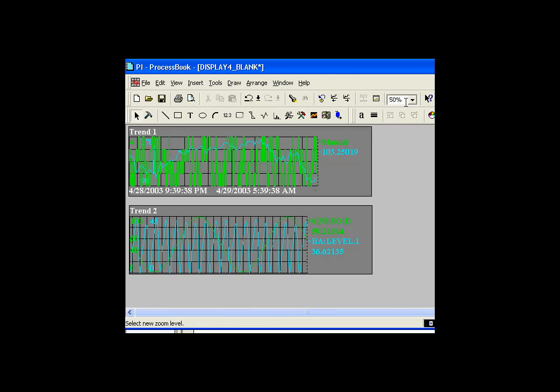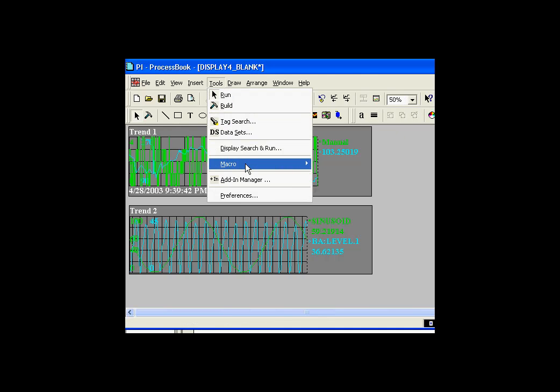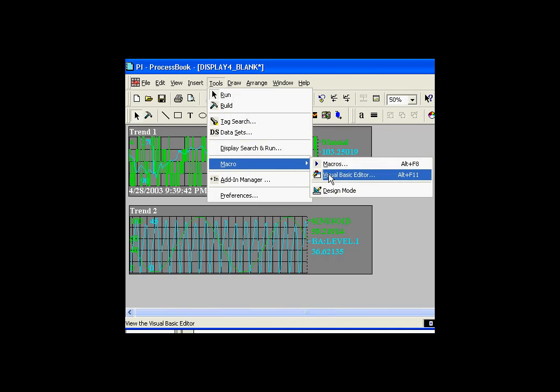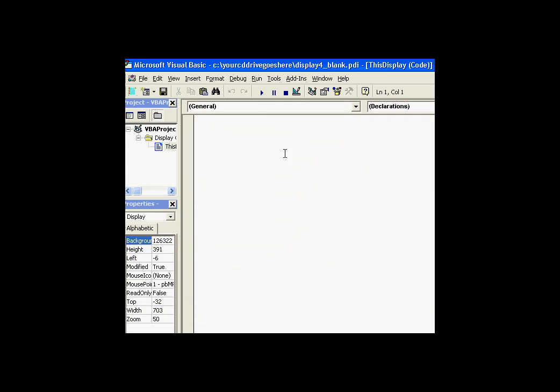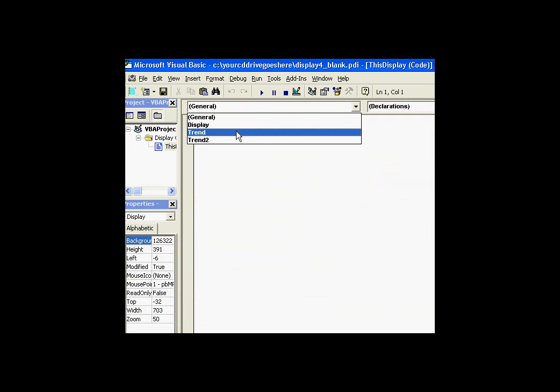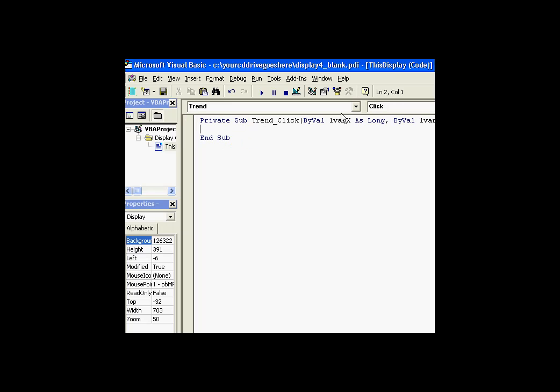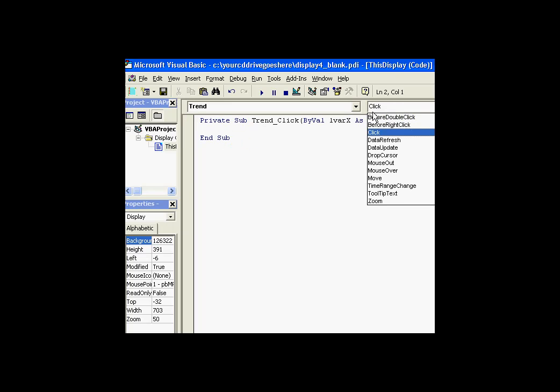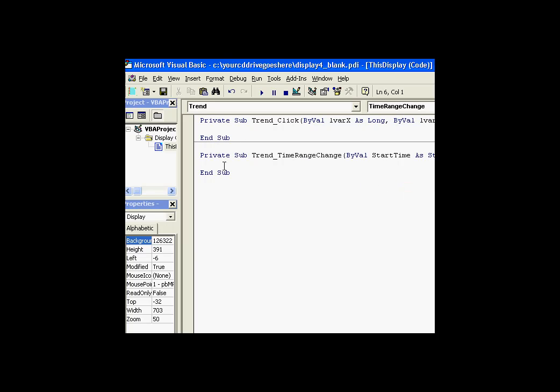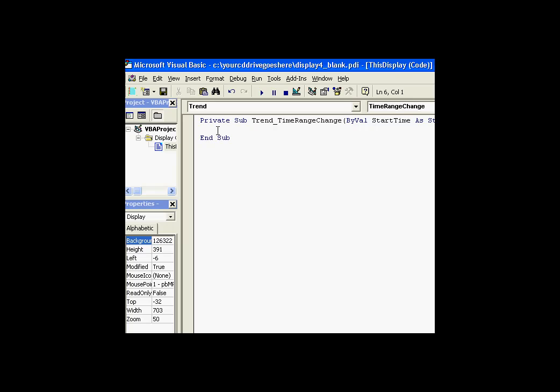So let me go ahead and add the code now. I'll go ahead and go into Tools, Macros, Visual Basic Editor. And this is going to be in the Trend Object. There's two trends. This is the one on top. This is the one on the bottom. Trend Object. The Trend Object has a Time Range Change Event. I'll go into Procedure View so I can see just that event.